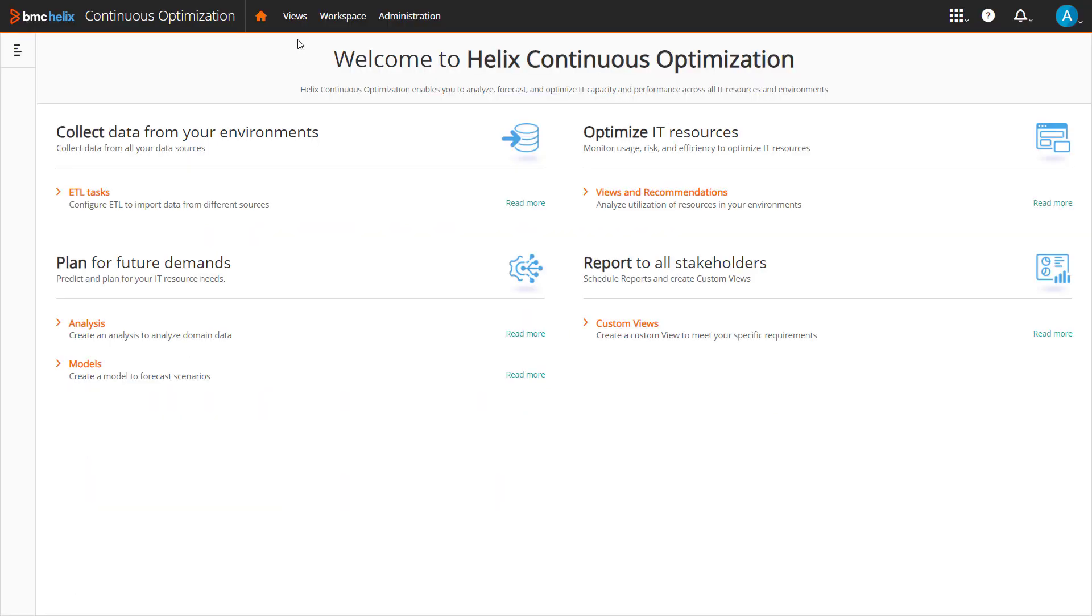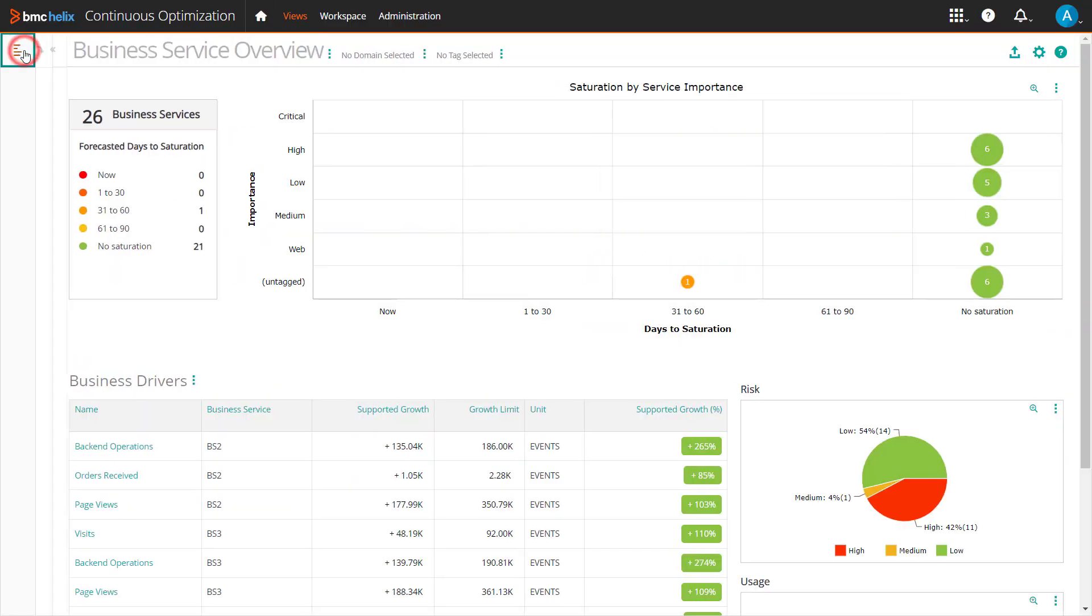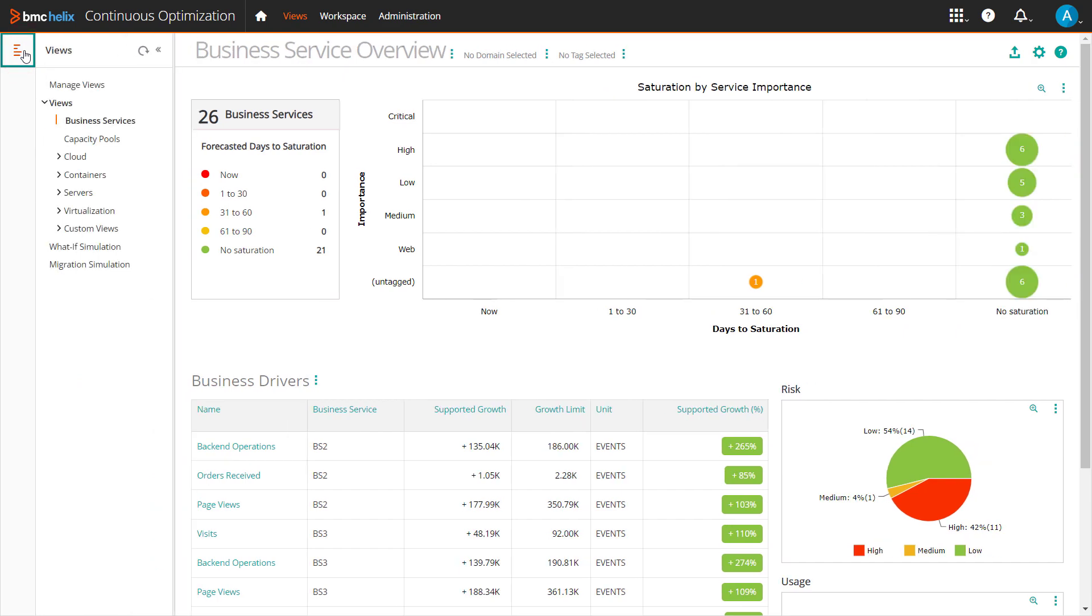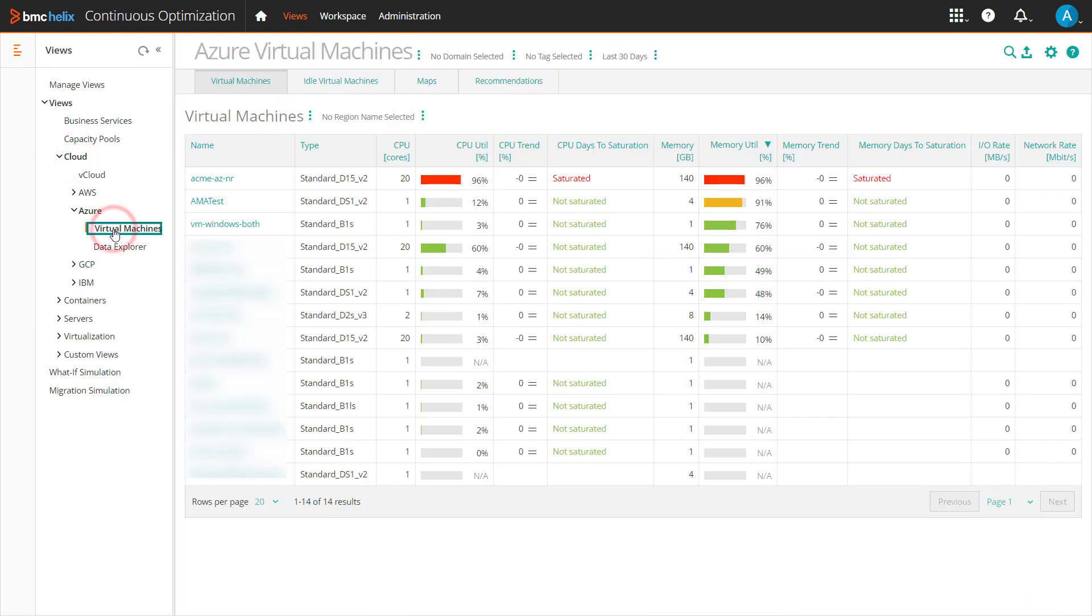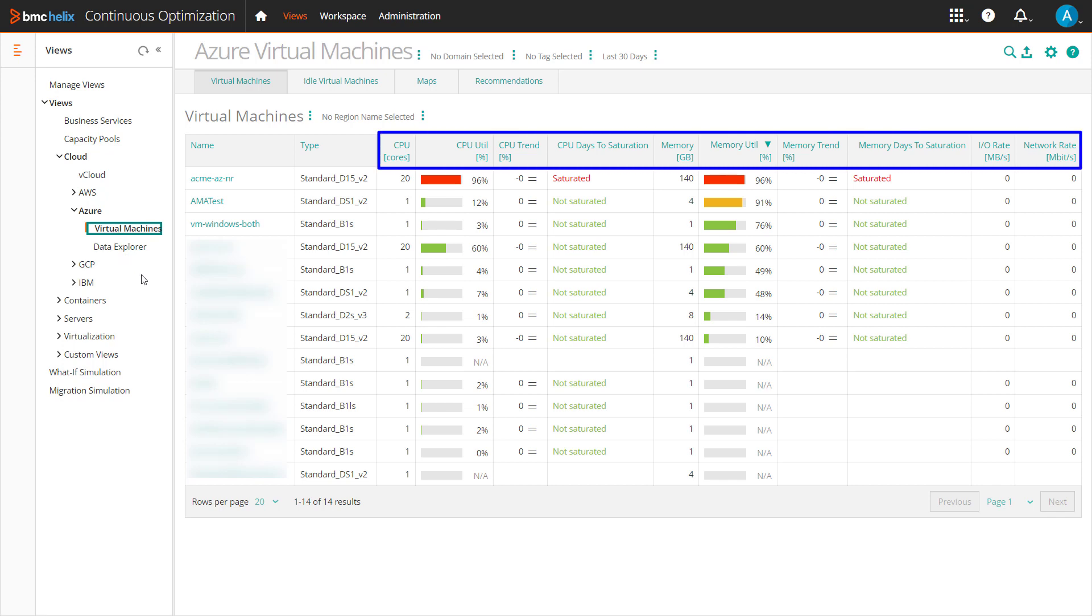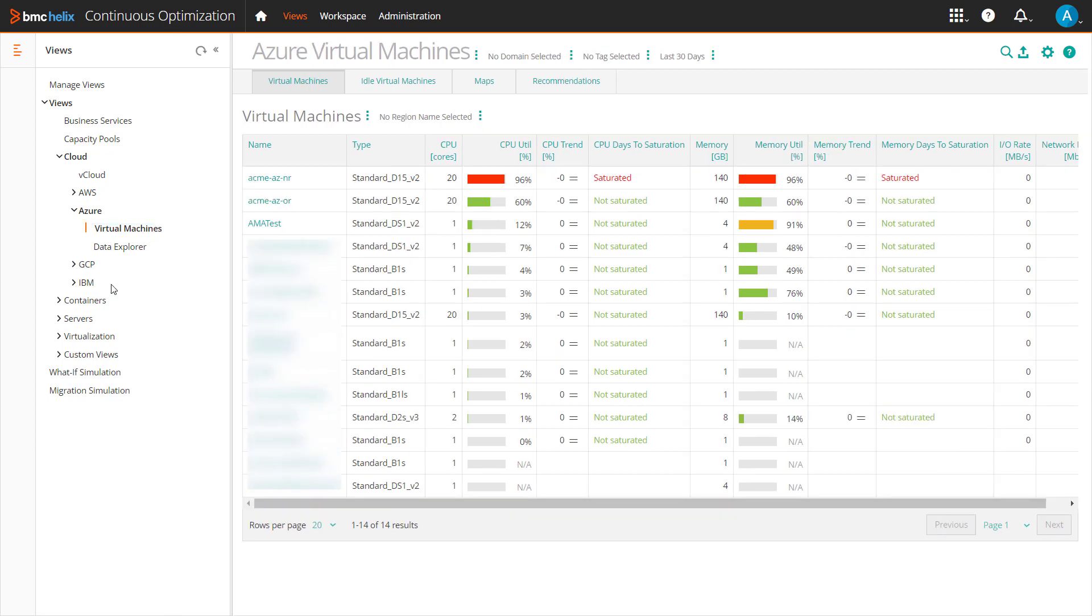First up on our list is Capacity Views. Use Capacity Views to review and analyze the usage and performance of your infrastructure elements and services. Views provide an overview of utilization, trends, days to saturation, in terms of CPU and memory utilization for each entity.